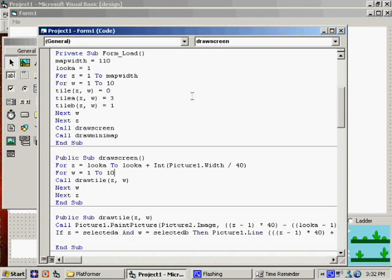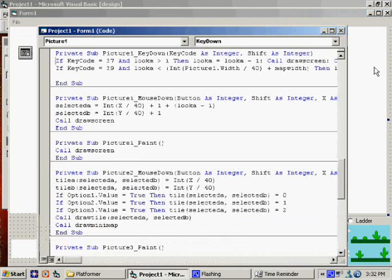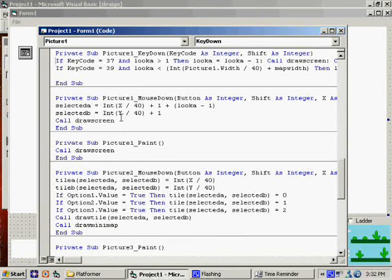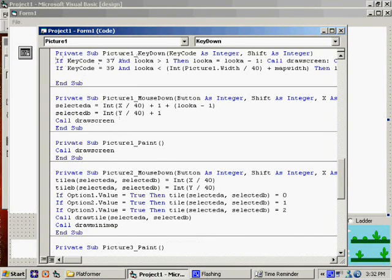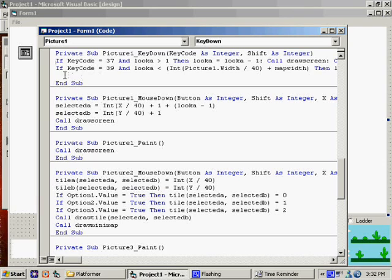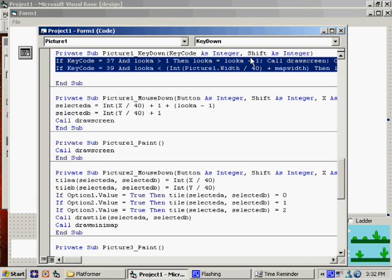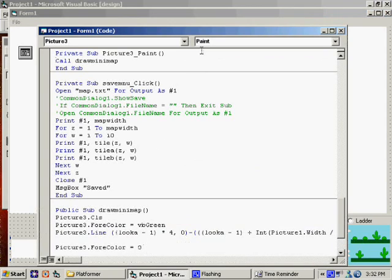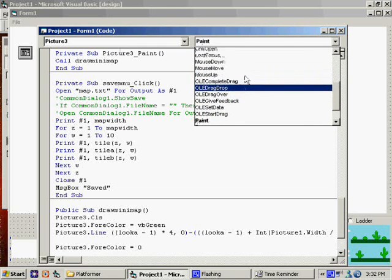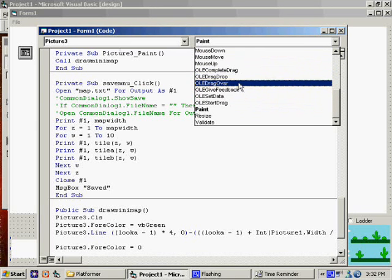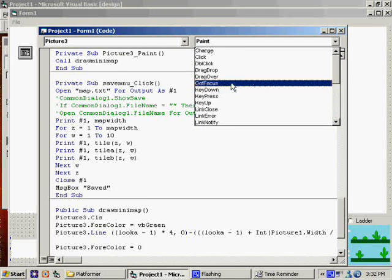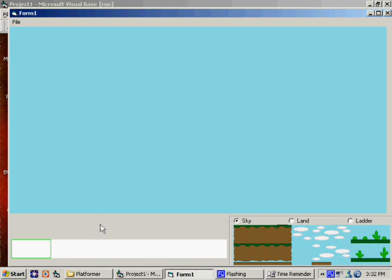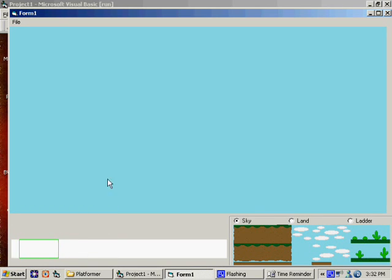Let me jump back in here. If we double click to open the code, see here we have the code for sliding ourselves around. I'm going to copy this and put it into picture 3's key down. This way, if we have clicked on the minimap for whatever reason, we can still use the arrows. It still works.